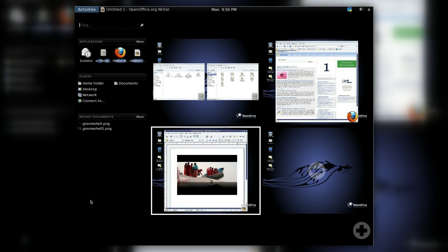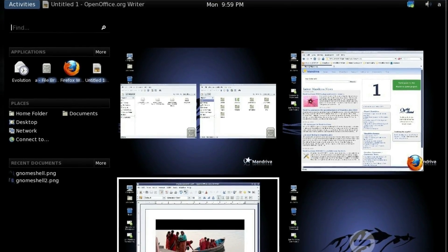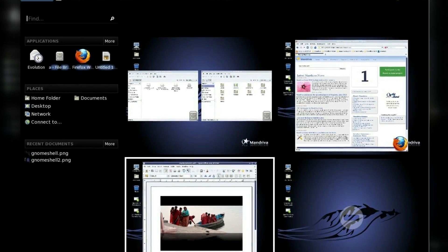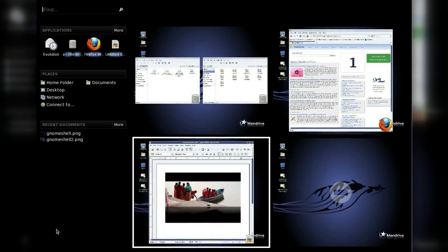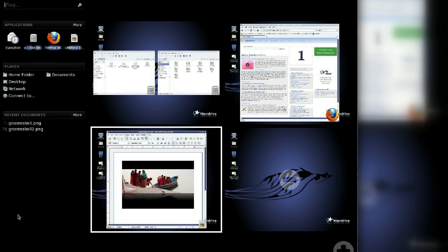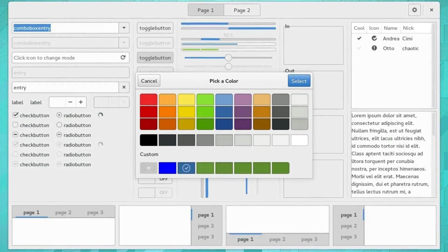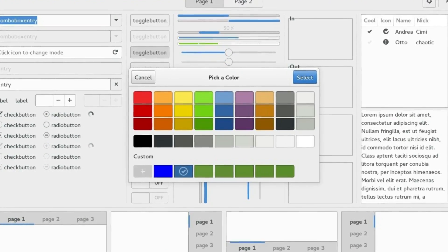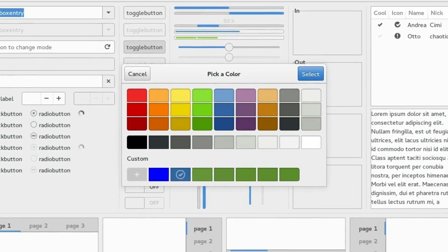GNOME 3.0 redesigned the whole experience. Gone were the panels of old and the task managers, replaced by an all-in-one overview of activities, grouping shortcuts, open applications and virtual desktops in one place. GNOME 3 came with a whole new theme called Adwaita, and most core GNOME applications were redesigned to better fit the new desktop metaphor.